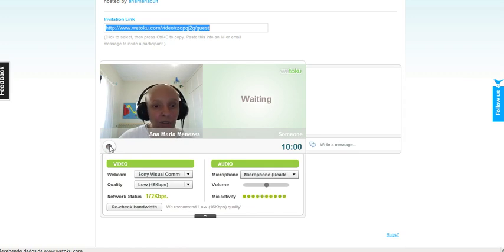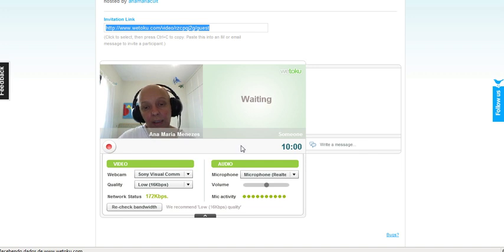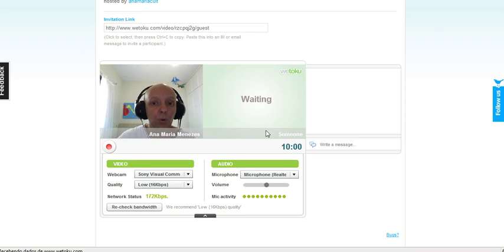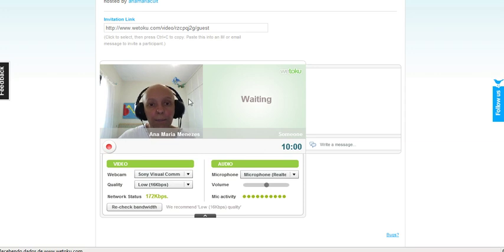When you finish, you are going to see restart or done. When you click on done, you will be able to see the whole interview.